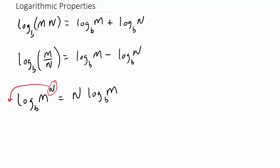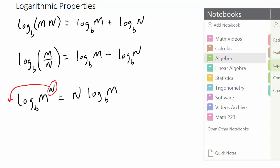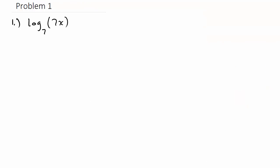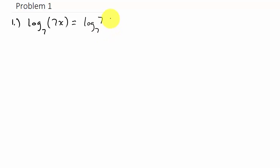Let's look at some problems — I've got about eight problems to work. The first one is the log of seven times X with base seven. These two terms are multiplied, so we split that up: that's the log of seven with base seven plus the log of X with base seven. Since they're multiplied, we split them up using addition.